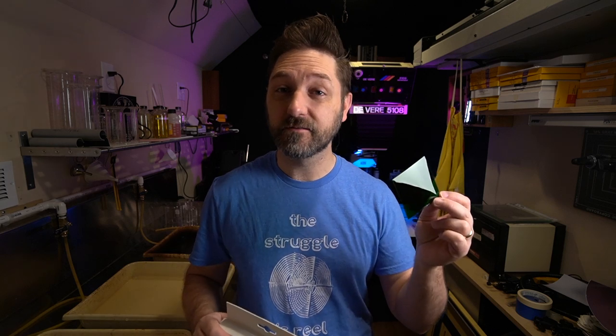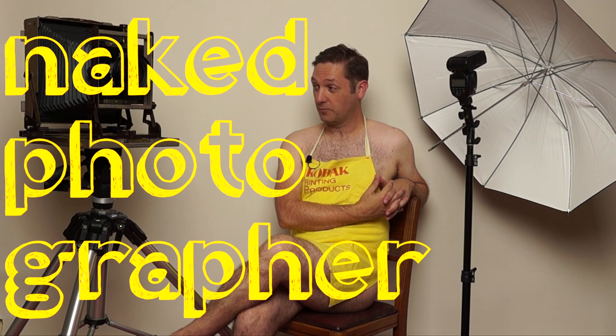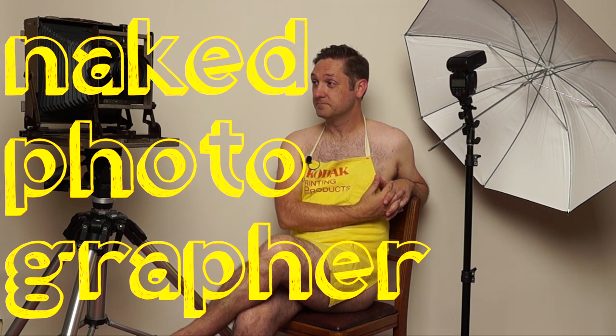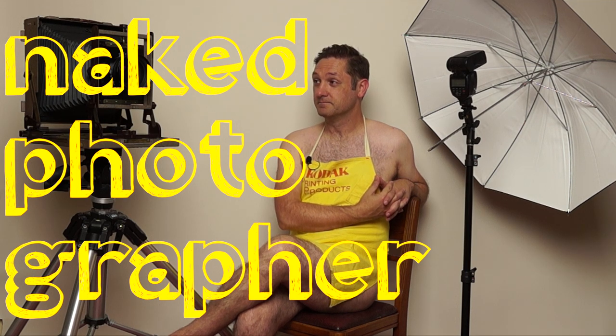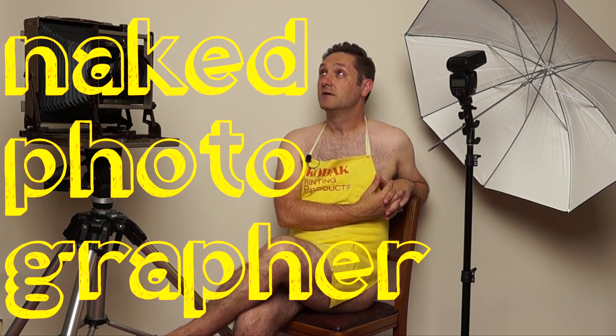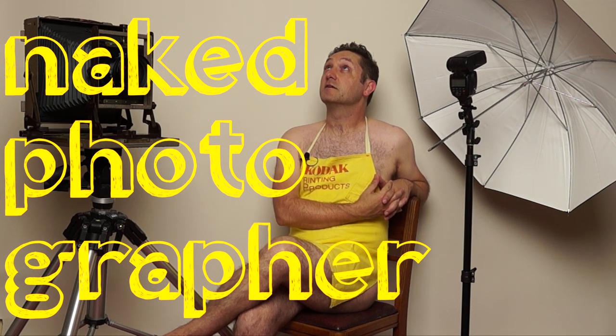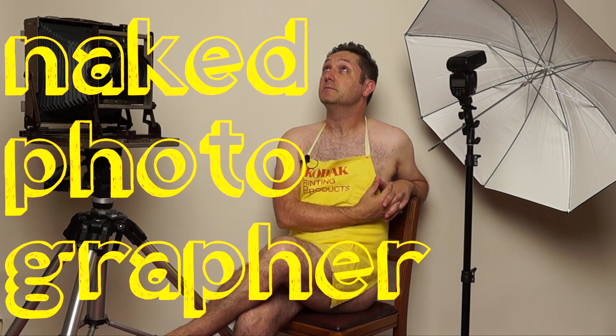When it comes to controlling contrast in your black-and-white print, is this better than this, better than that? Welcome to the naked photographer where I'll be exposing myself. No, no, no, I won't. That sounded better in my head.